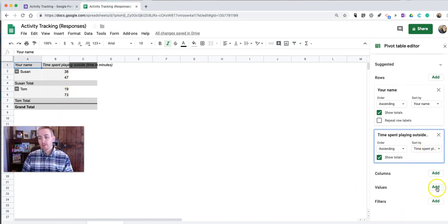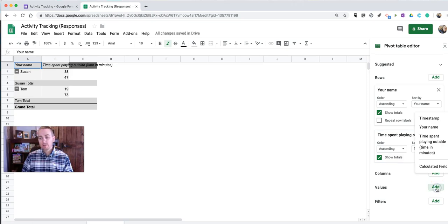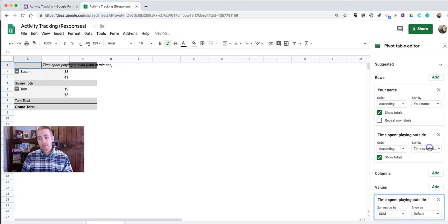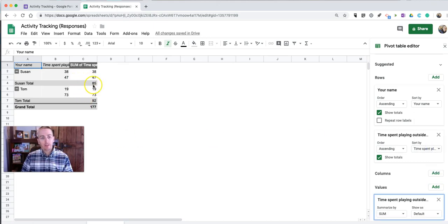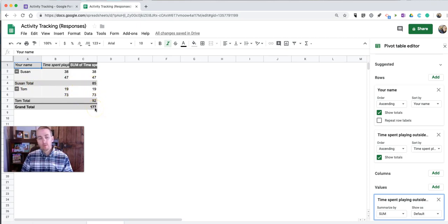So let's go down here to Values. And we're going to say Time Spent Playing Outside. And now it's tallying that up. So now we have a total for Susan and a total for Tom and a grand total for everyone who has submitted.